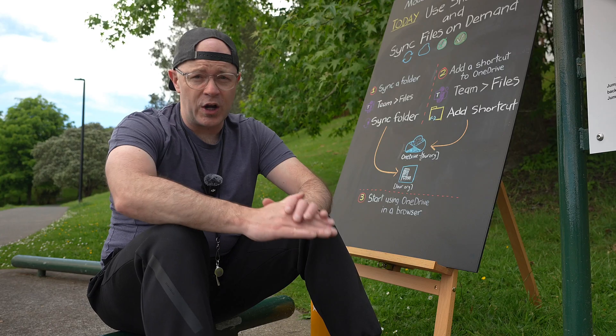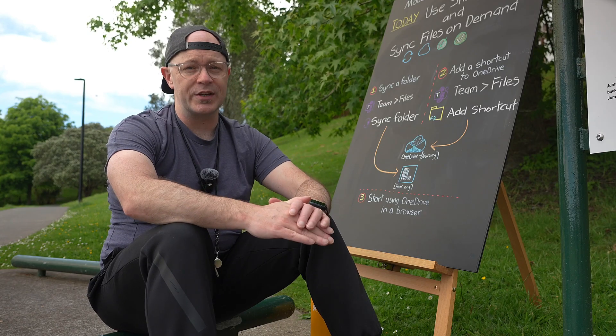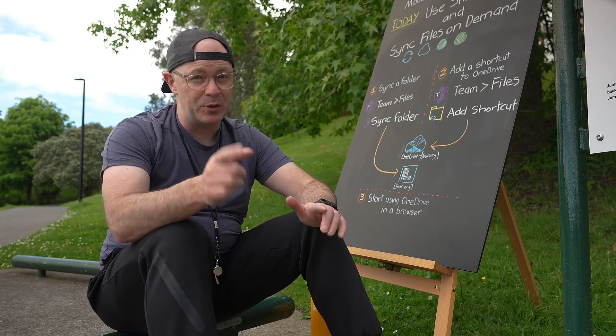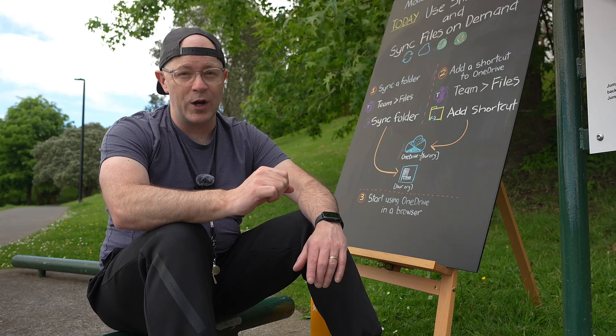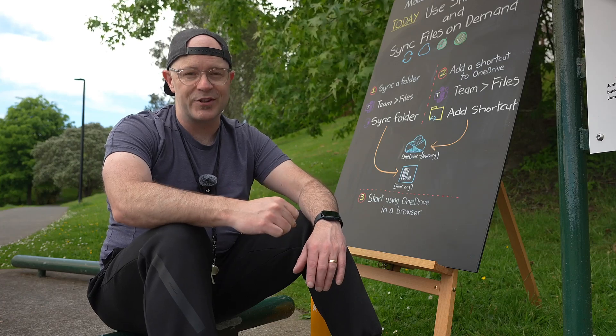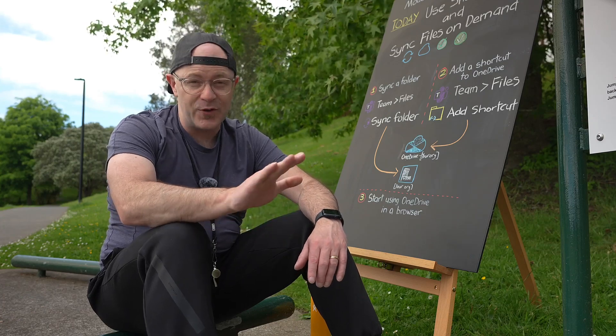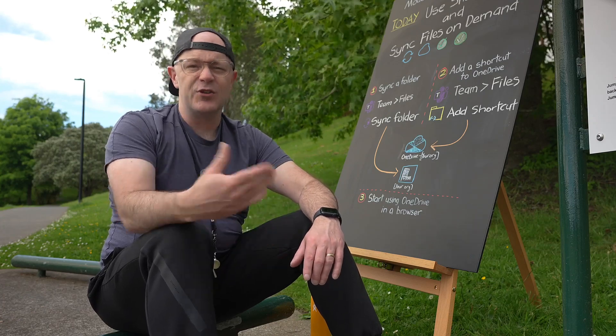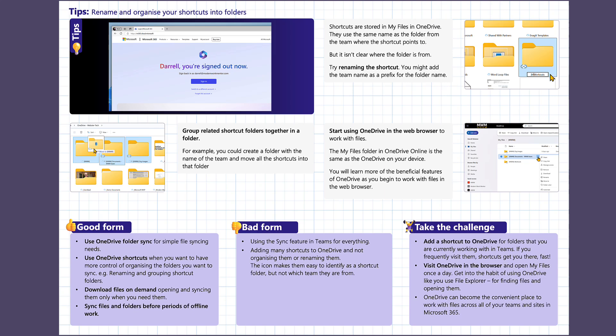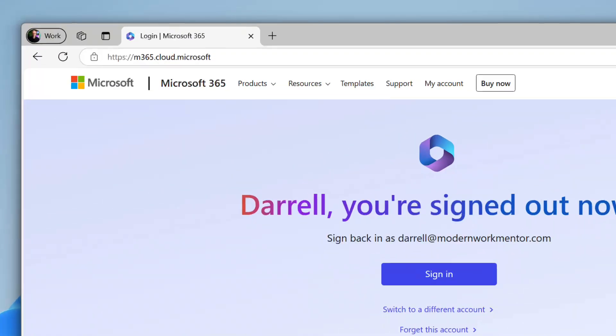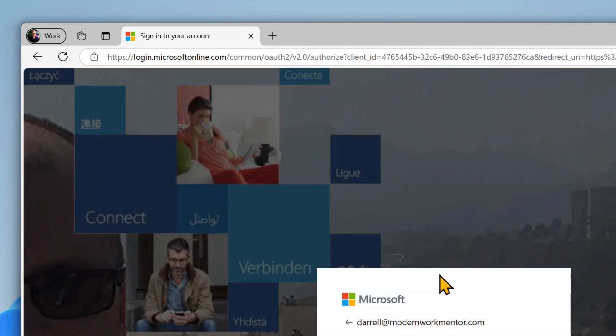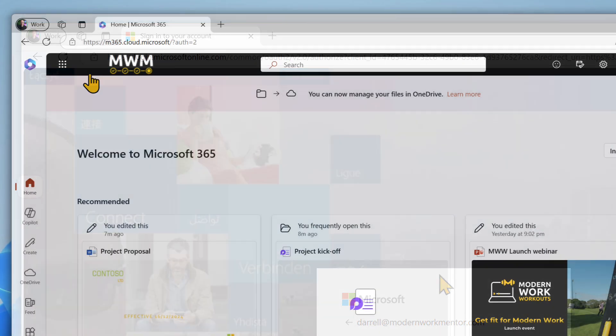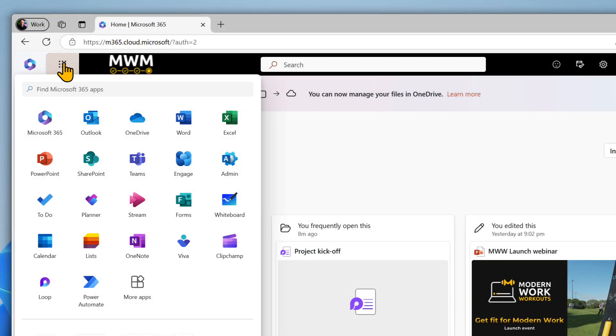The final thing that I want you to do is start to build some confidence using OneDrive in a web browser. Don't be afraid of this. To open OneDrive on the web browse to m365.cloud.microsoft. Sign in if you're prompted to. Then open the app launcher and choose OneDrive.